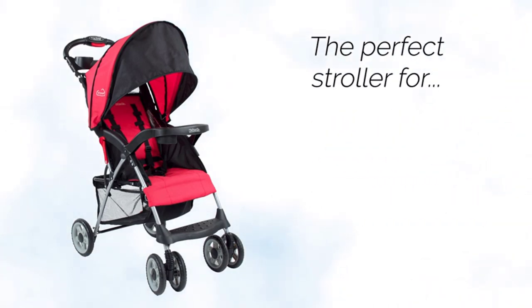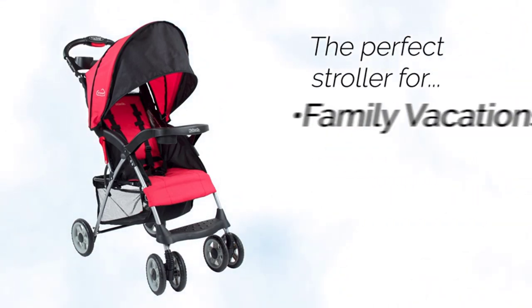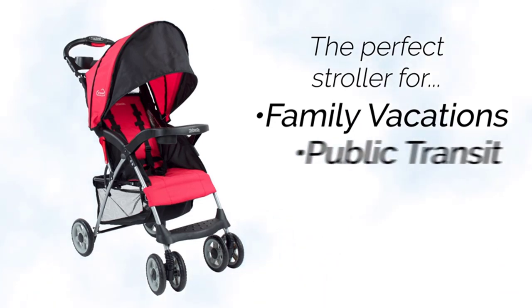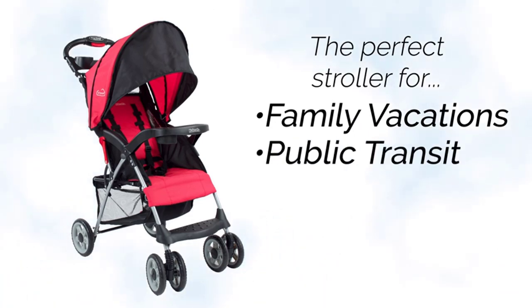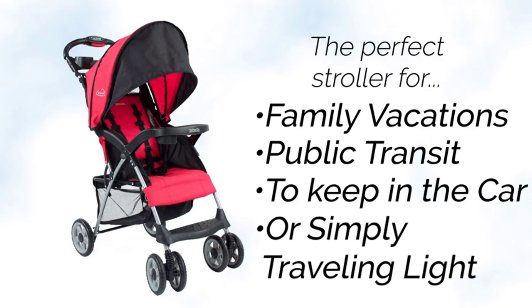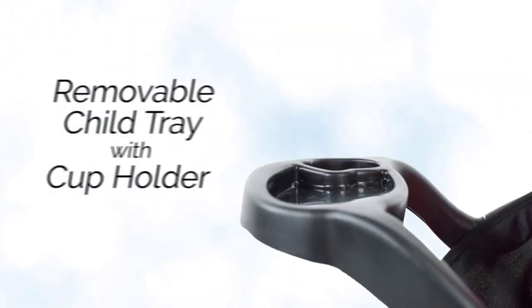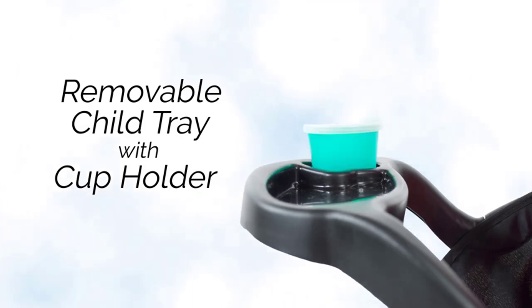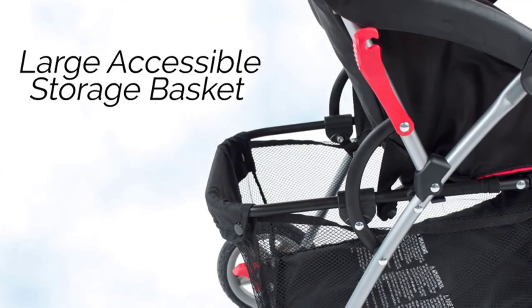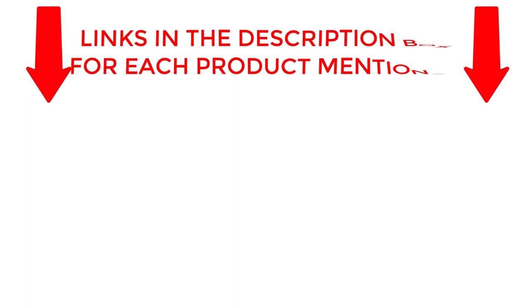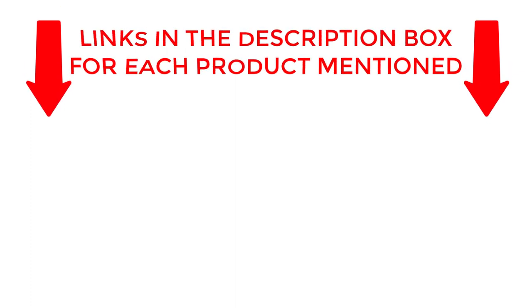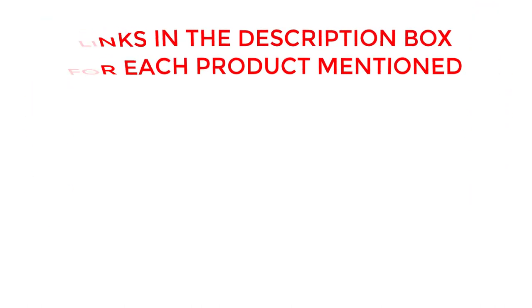In this ultimate guide, we'll explore everything you need to know to find the best compact fold stroller for your family's needs. From lightweight options to all-terrain models, we'll cover it all. Plus, with our expert tips and recommendations, you'll be sure to make a confident purchase. If you want to know about price and other information, be sure to check my description. So without any further delay, let's jump into the video.